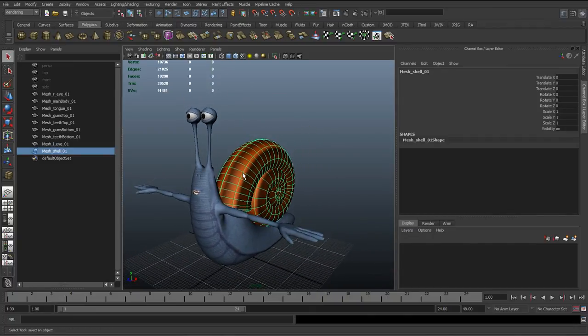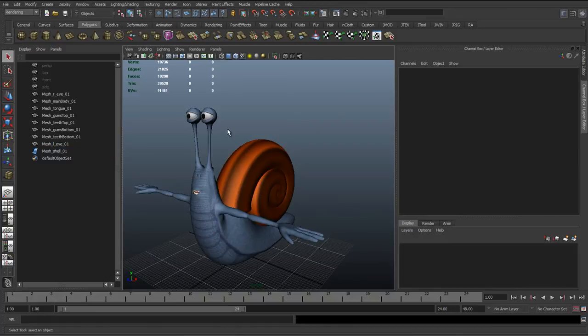So that's the reason I chose a NURBS surface for that shell. I'm going to stop the video here, and in the next video I'll go through a few more things on how to check this model and how we're going to start getting the scene ready for rigging this character.